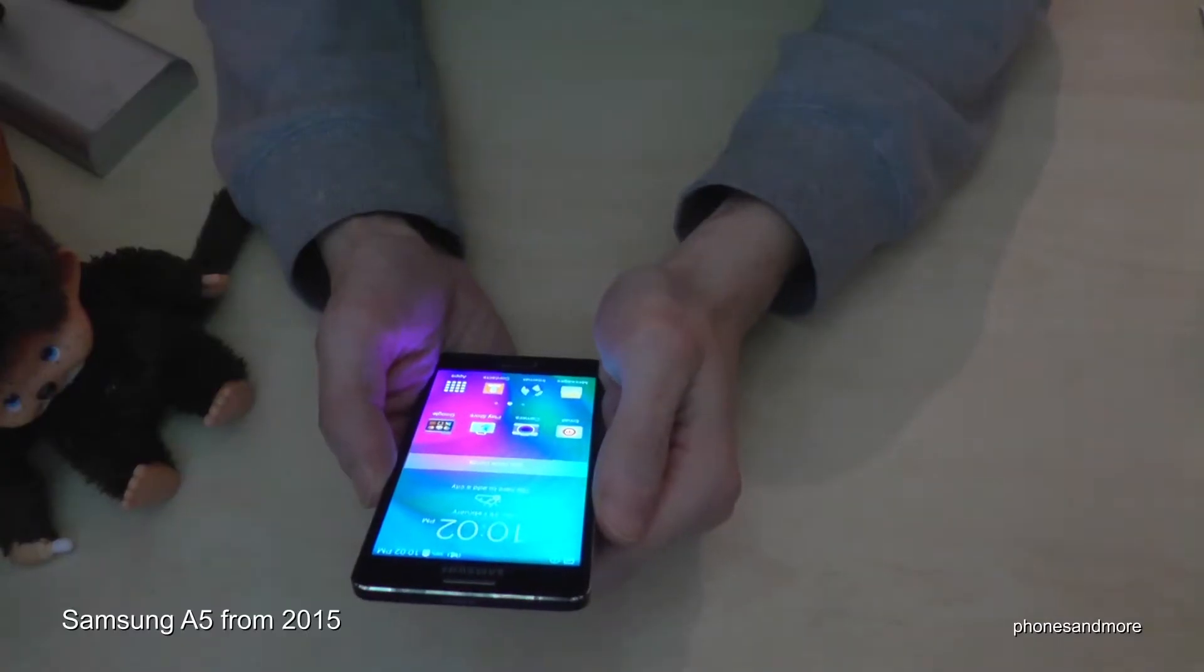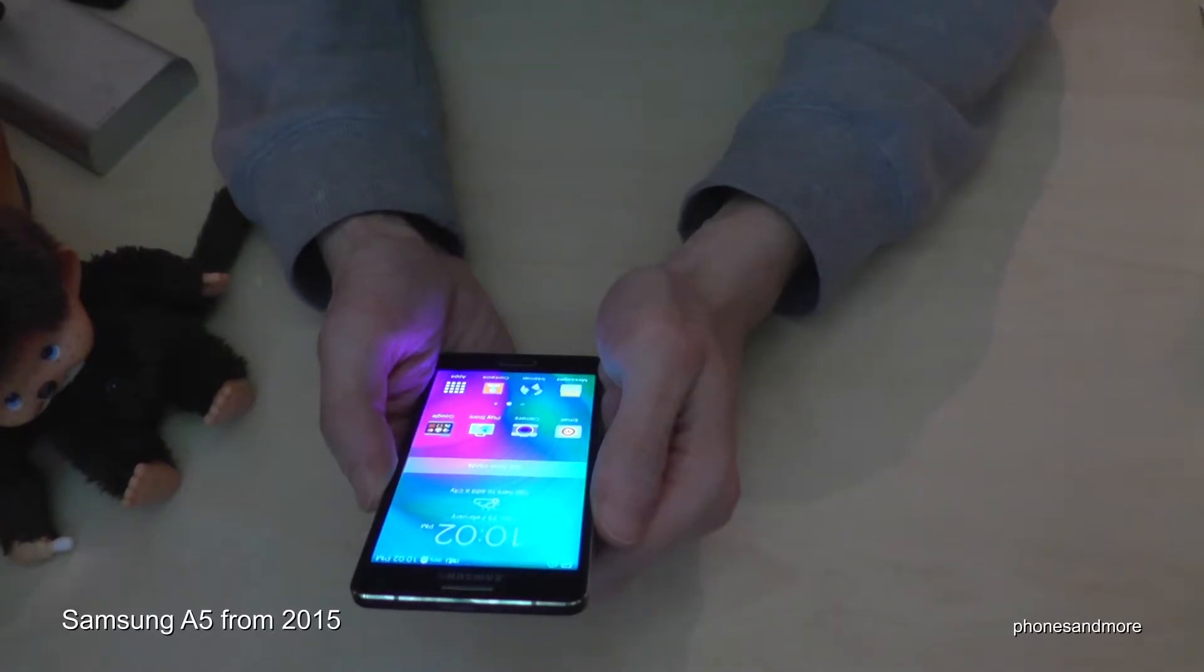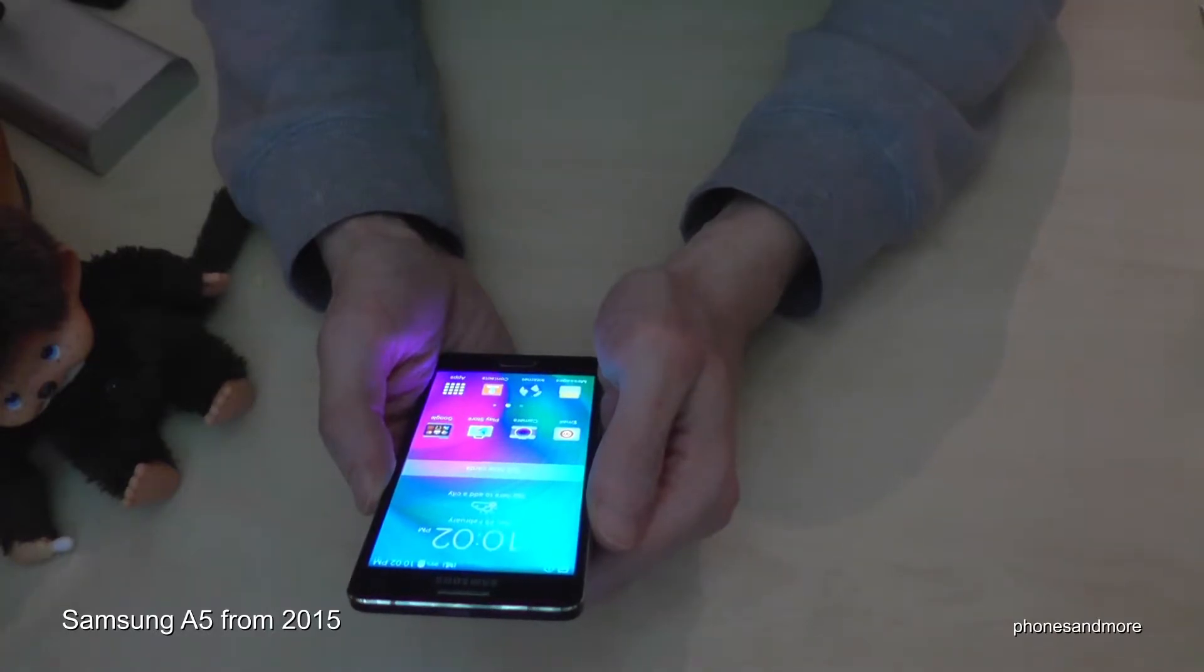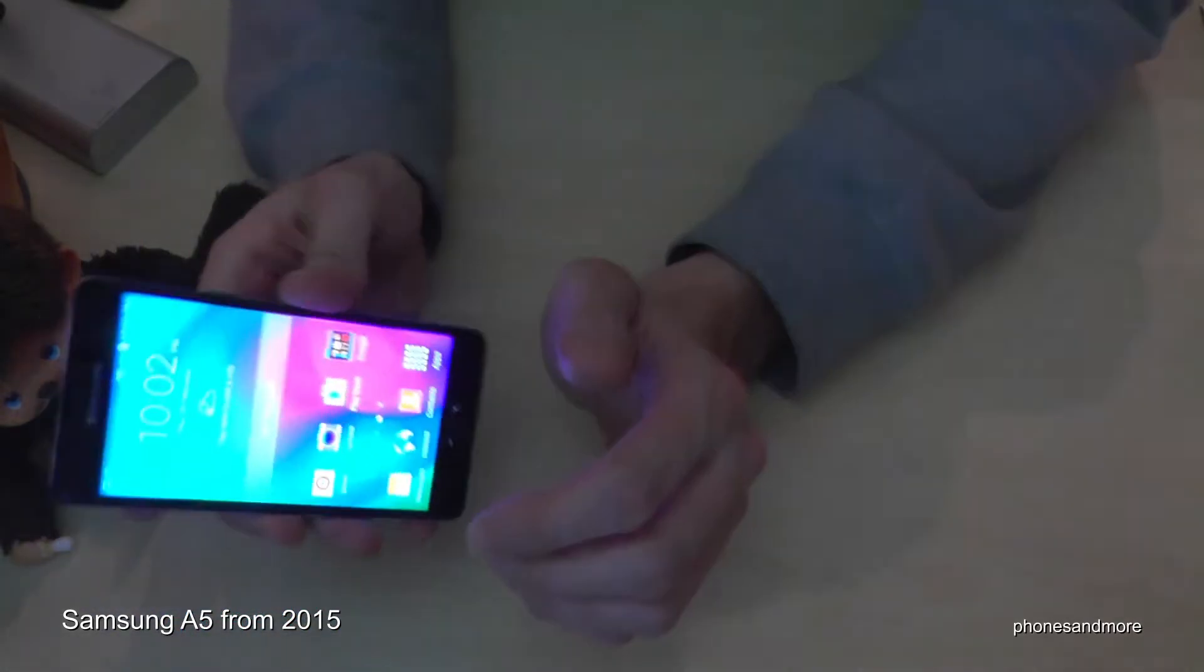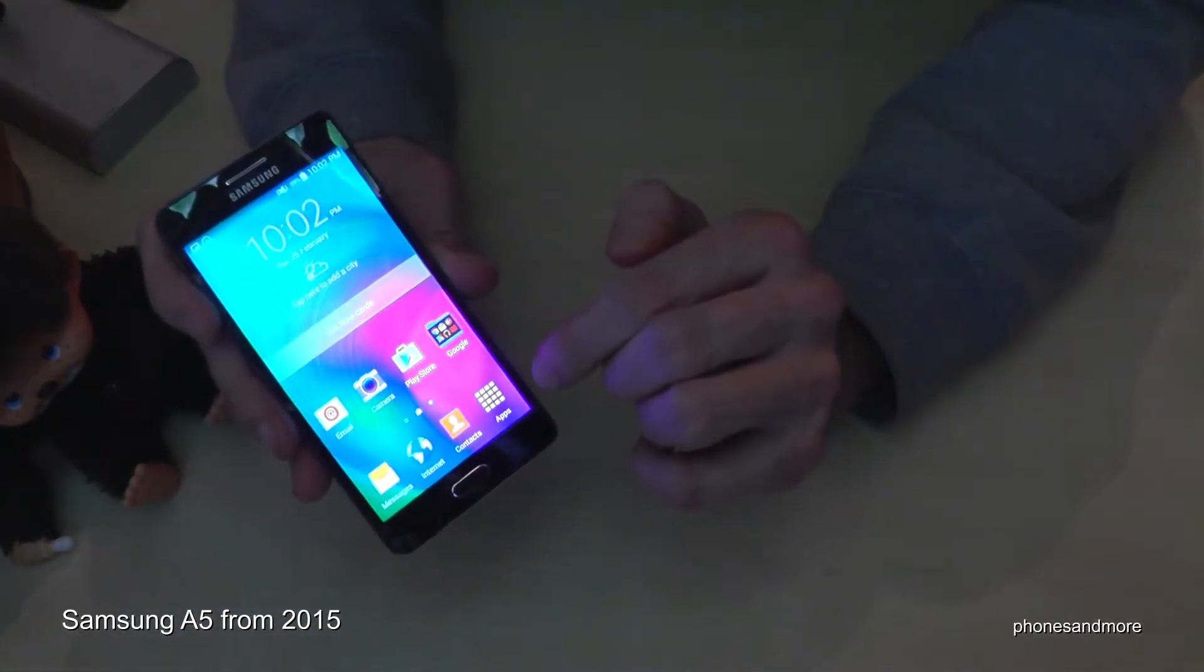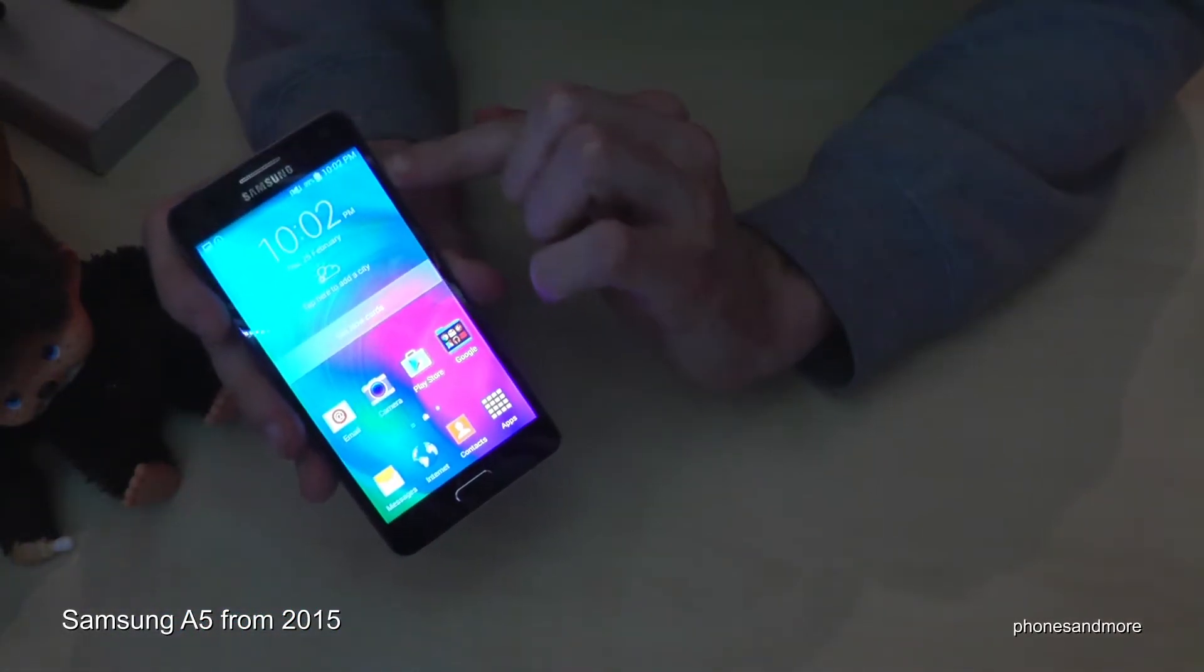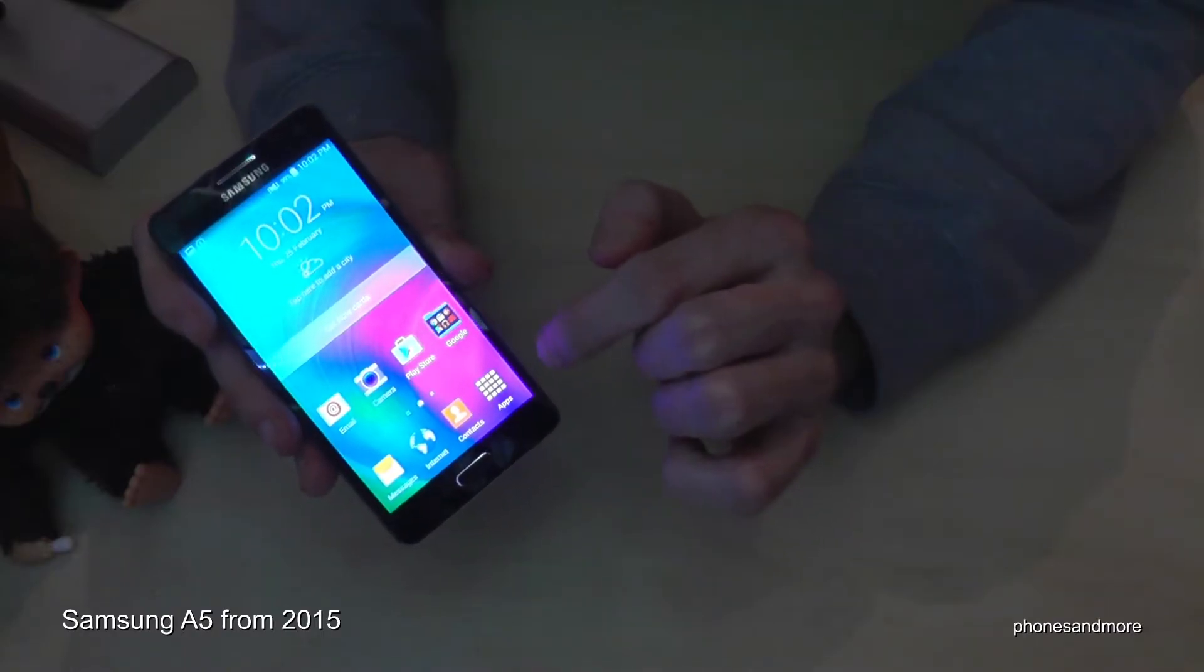Hello everybody, I want to show you with this video how to change the language with the Samsung A5. So what we have to do. This is the first version of the A5 from 2015.